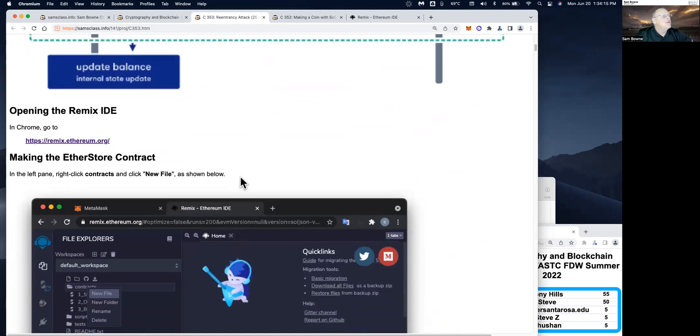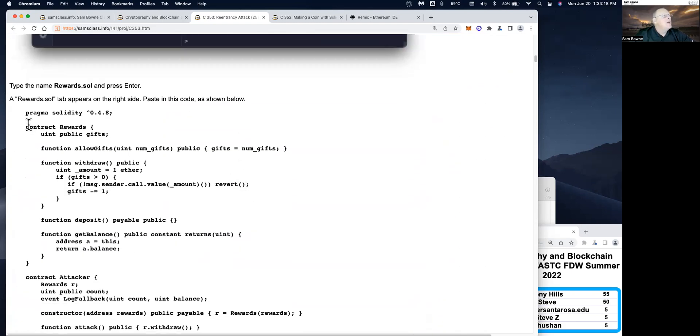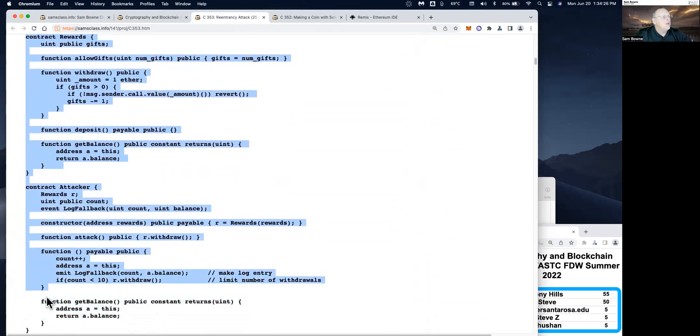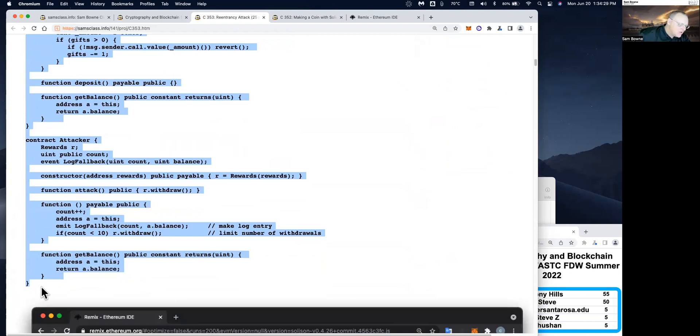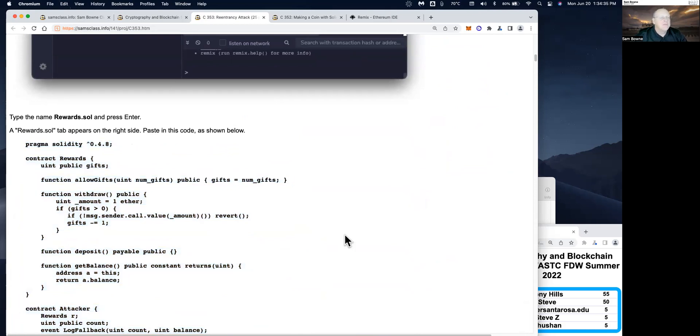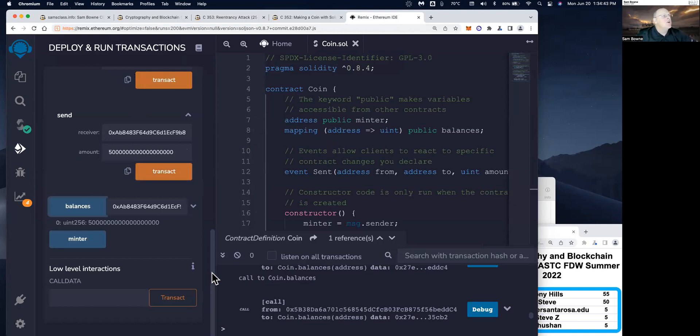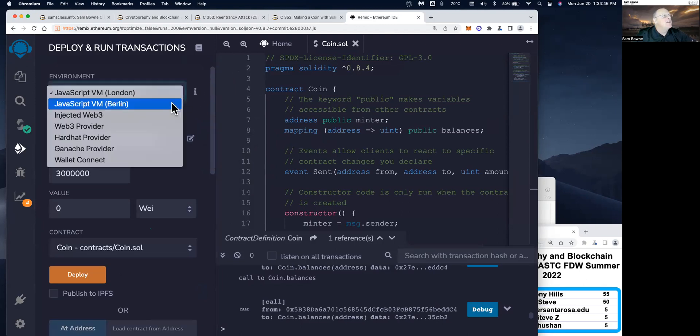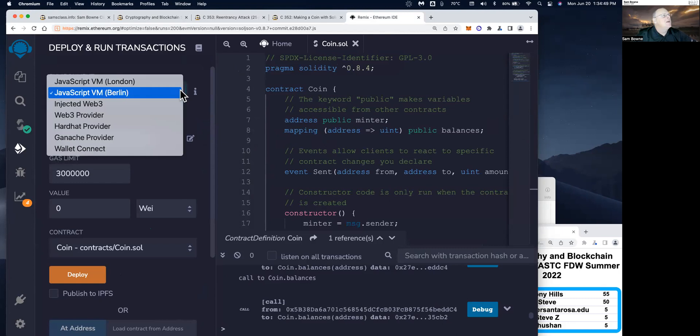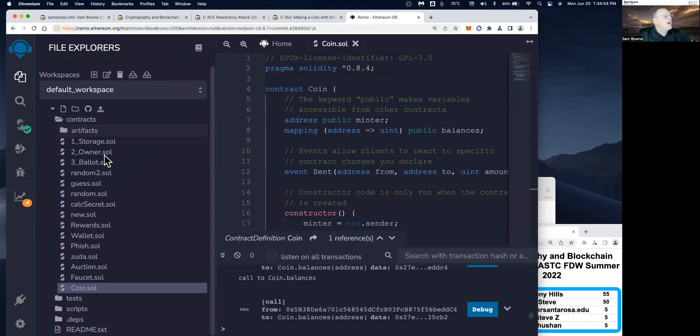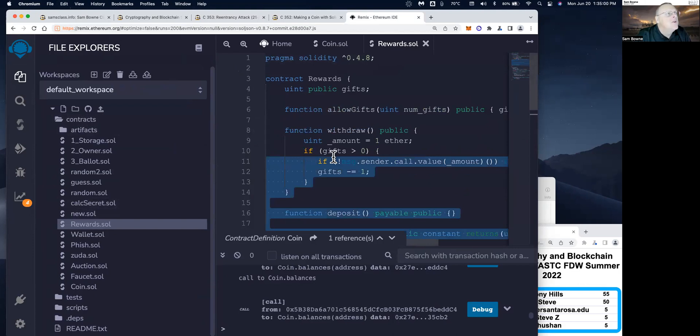So we're going to do one that shows this. It's going to be the Etherstore contract. And the way they've set it up to make it easy, this is like a gift that you would get, like some kind of reward for being like a loyal customer or something. We're going to have some limited number of gifts that customers can get. And then the attacker is going to exceed that limit. So this is the rewards.sol contract. I think I'll paste it in because even if it's here, it would probably be a version that's been patched because we're going to get it working, hack it, and then patch it.